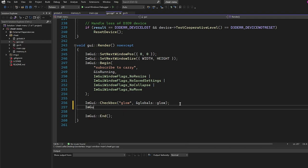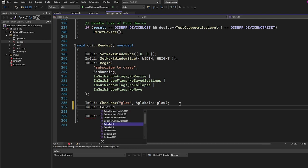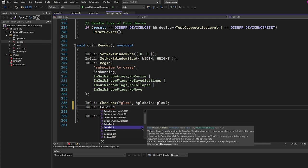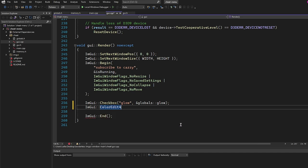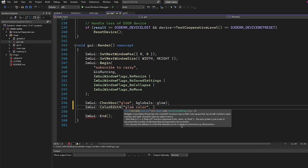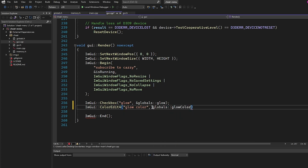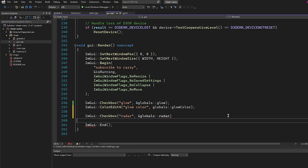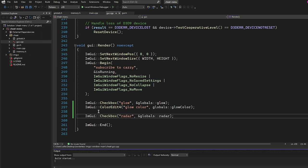Next, we add ImGui::ColorEdit4 — ColorEdit4 takes RGBA so a float array of 4 — we call it "glow color" and pass globals::glow_color. Finally, we add a checkbox for radar, calling it "radar" and passing the address of globals::radar.